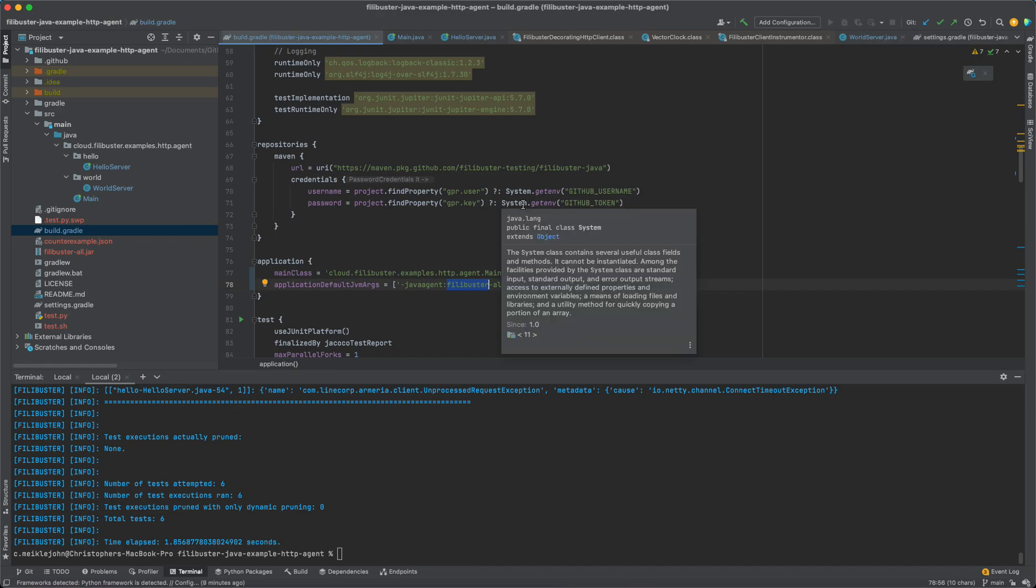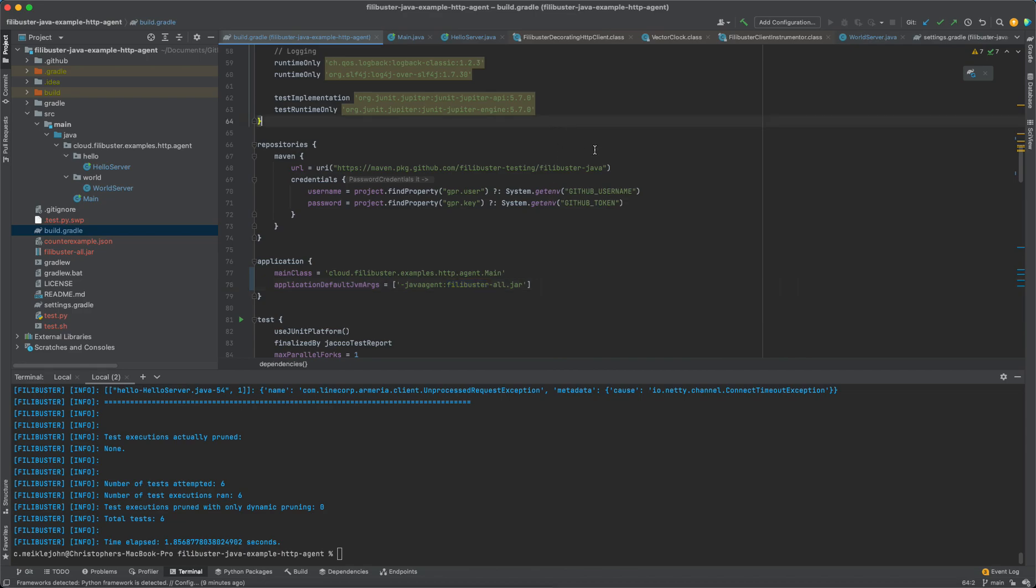And so that's a little simple example of using Filibuster and our prototype implementation of instrumentation for Java on an Armeria application for identifying resilience issues and verifying that your error handlers actually operate correctly without requiring you to write manual mocks and stubs and perform testing that way. Thanks for watching.